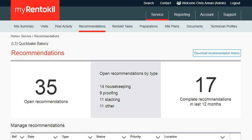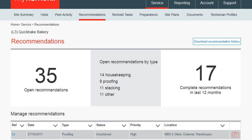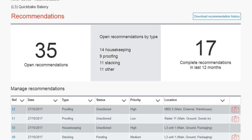Underneath the Summary Modules you will find a table outlining all the reference numbers of the recommendations and an overview of the date, type, status, priority, and location at which the recommendation should be carried out.